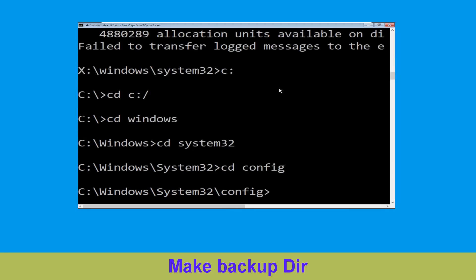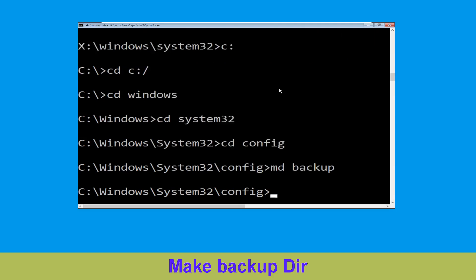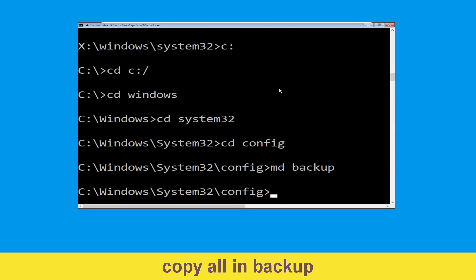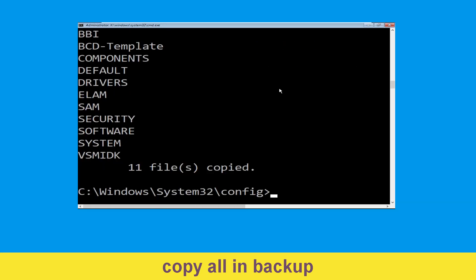Type md backup and hit Enter. Now execute this command: type copy *.* backup and simply hit Enter.